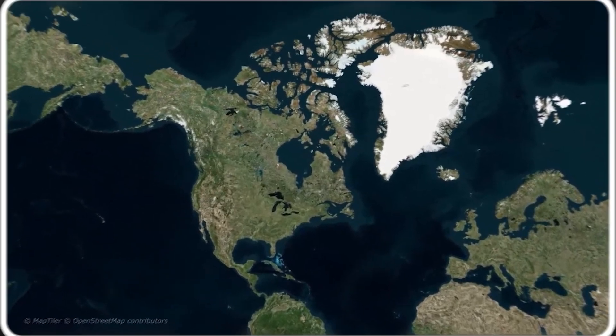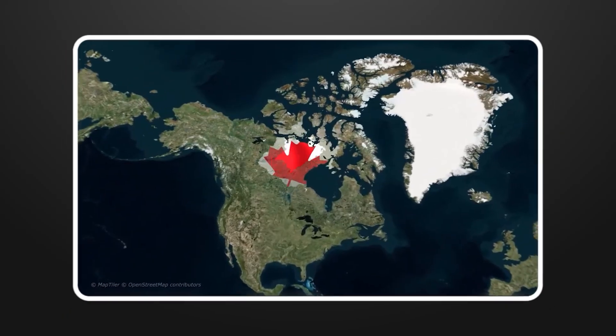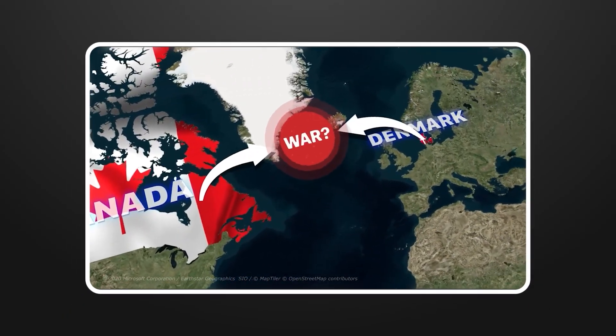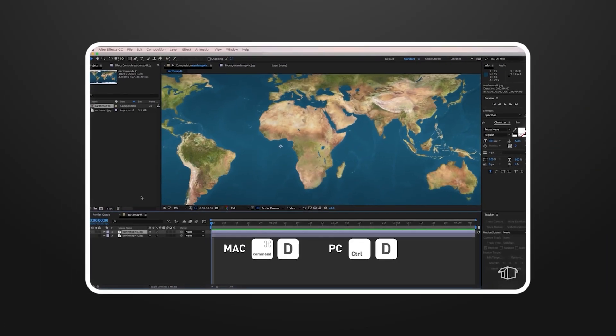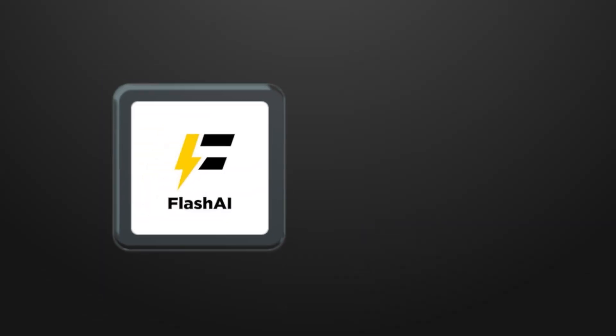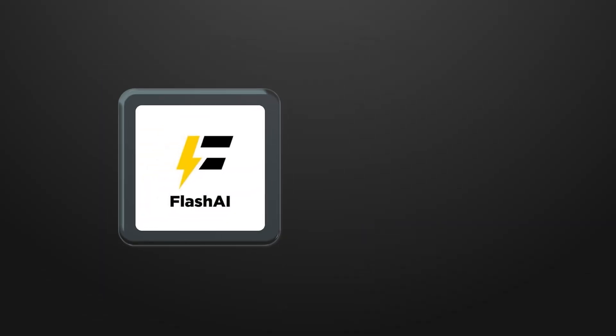Here's where it gets interesting, creating the actual map animations without needing motion graphics skills. But here's what nobody tells you about AI video tools. They're inconsistent as hell. Traditional animation would take days of work in After Effects, but we're going to do this in minutes.